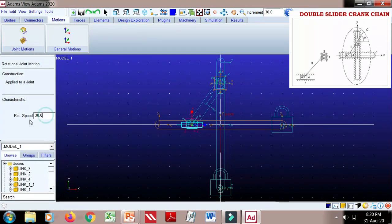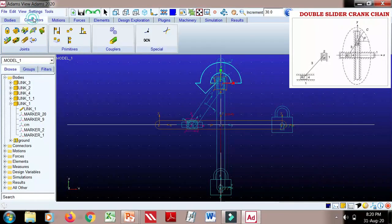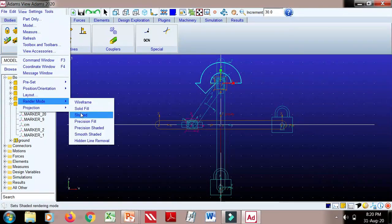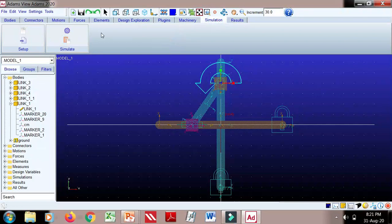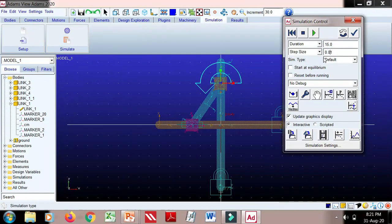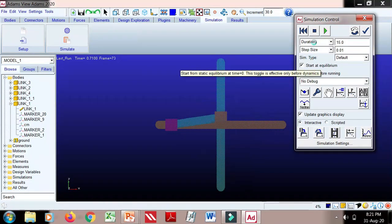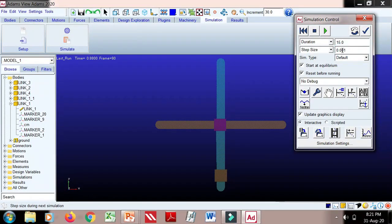Now we define motion. Give a motion of 10 radians per second at this joint. Then shade the model and go to simulation. Set the duration and lower the number of steps for faster computation. Run the simulation — the speed is fast so I'll lower it.